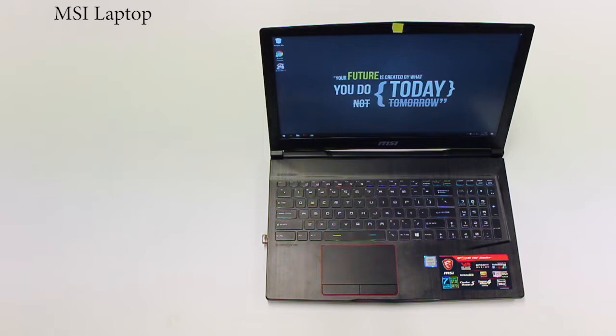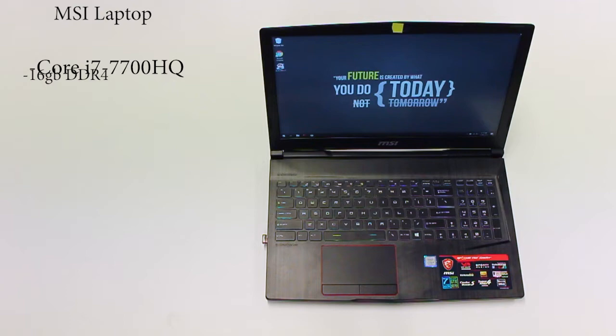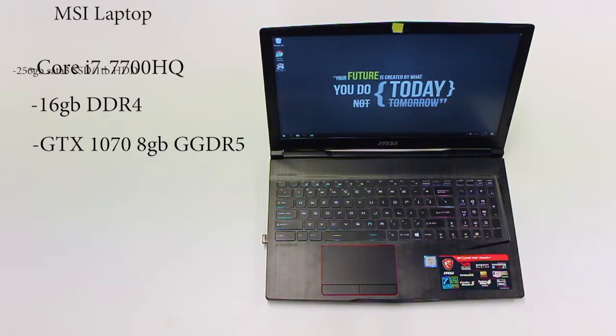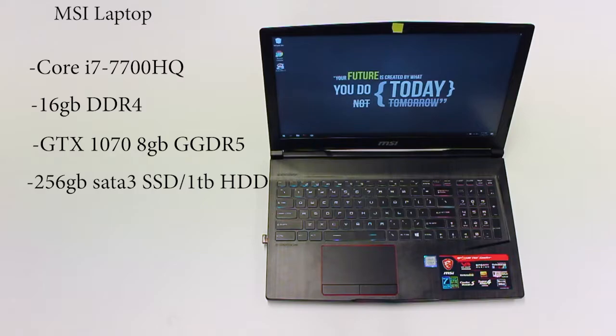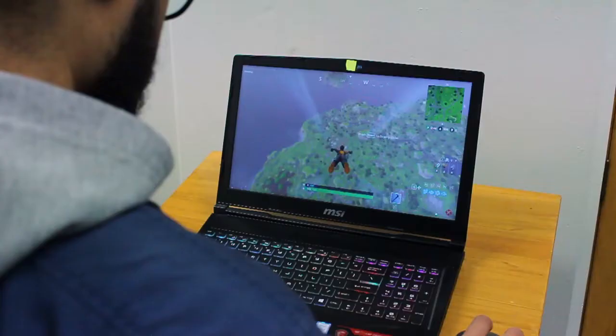Now let us take a look at the specs of the MSI laptop. The Intel Core i7 processor, the 16GB memory RAM, the GTX 1070 graphics card, and the 256GB SATA 3 SSD with 1TB HDD.